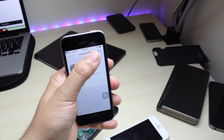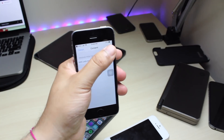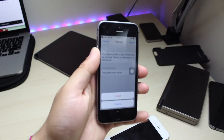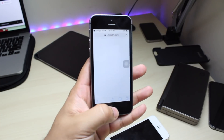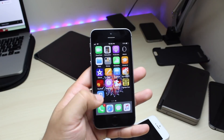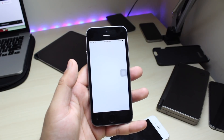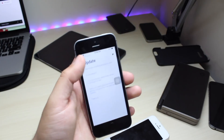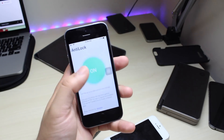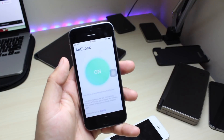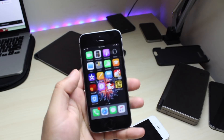It'll take you into your Settings. Go ahead and click Install, it'll make you type in your passcode. Once you type in your passcode, click Next, then Install, and Install once more. It'll go ahead and install, then click Done. Now you'll see a little app called Anti-Lock. Open that up - it'll say update or whatever - and make sure it's turned on. Once it's on you can just swipe out of it and you don't really need to worry about it anymore.